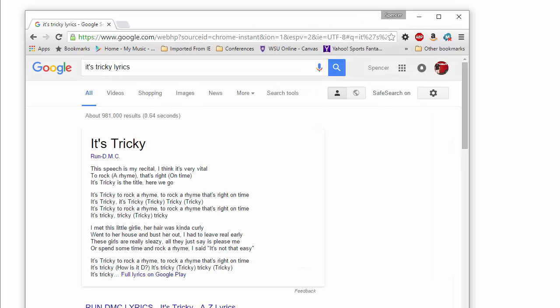The answer to the question, just in case you were wondering, it's tricky to rock a rhyme. To rock a rhyme, that's right, on time, it's tricky. There you go. Just in case you were wondering.